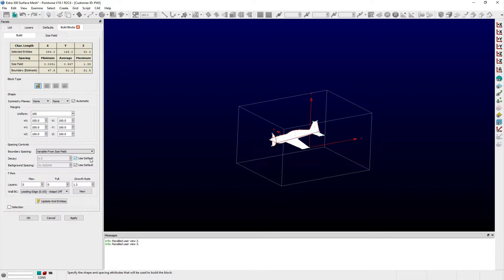By default, the value for decay uses the value specified in the Defaults panel. Background spacing is automatically determined from the cell sizes of selected domains, the decay value, and margins of the block. Both of these values can be changed by toggling off the Default option and specifying new values in the corresponding entry fields.